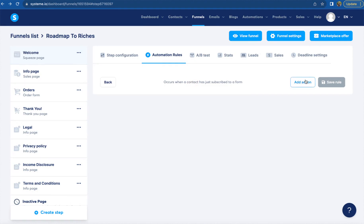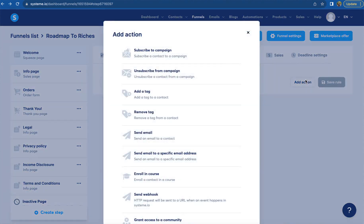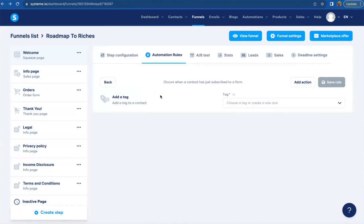So we're going to add two actions here, and the first action is to add a tag. So this is after you have your tag set up. That way system.io knows which person receives which email.